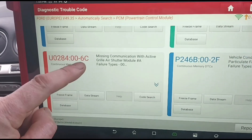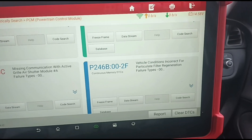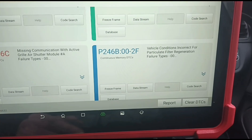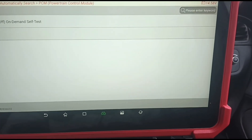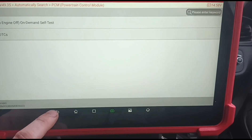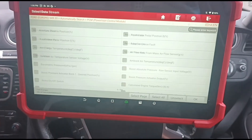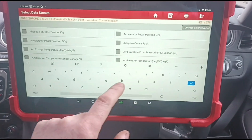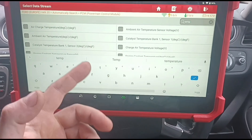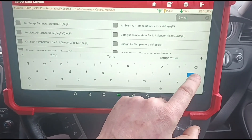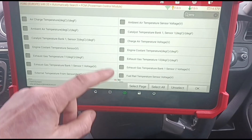There are plenty of other issues that can cause vehicle conditions incorrect, so I'm going to go through some of them in this video. If we go back to live data on this scan tool and go to data stream, we'll look at some of the most common things I see, which is temperatures. These are some of the most common things that can stop your DPF from regenerating.